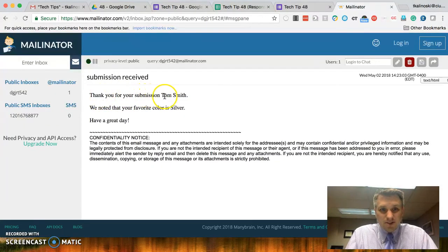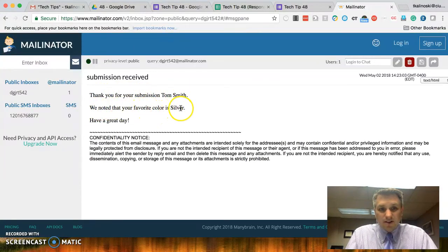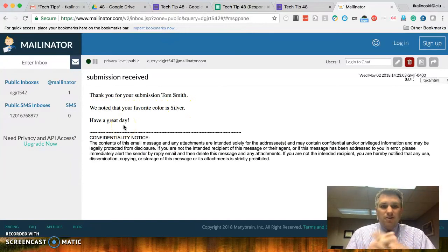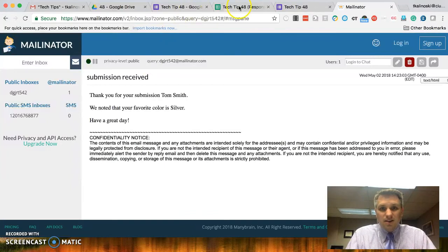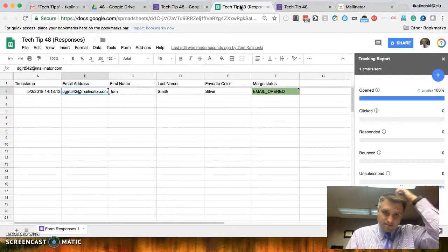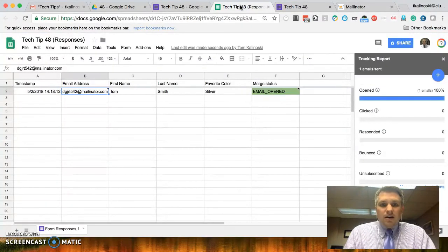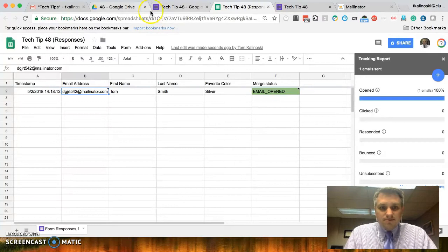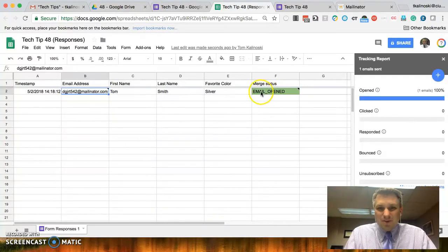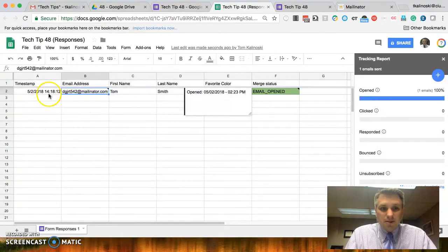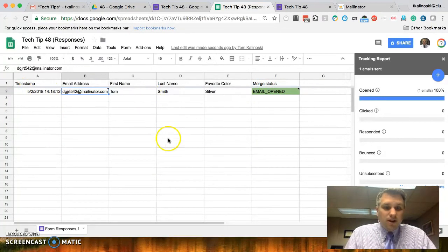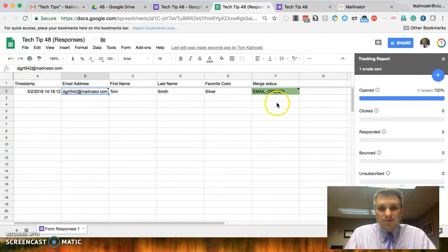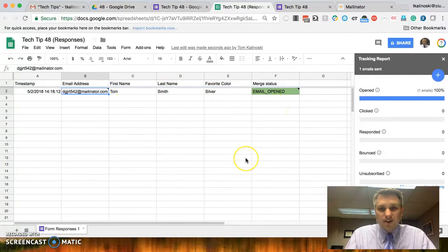Thank you for your submission, Tom Smith. So, it got that first name and last name correct. We noted that your favorite color is silver. Have a great day. So, that's great. So, we were able to do a mail merge for all of the records in the spreadsheet. You'll also notice that the merge status here changed to email open. So, it does know that the message was open. It doesn't matter if there was just one record in here or 20 records in here. It would have sent emails to all of those people with all of the specifics in there.